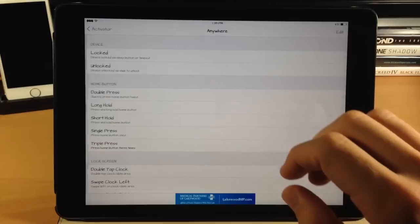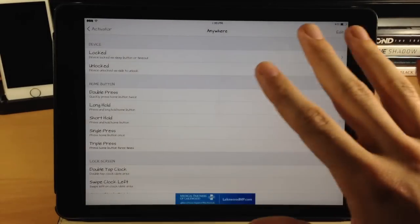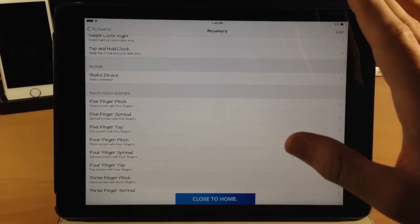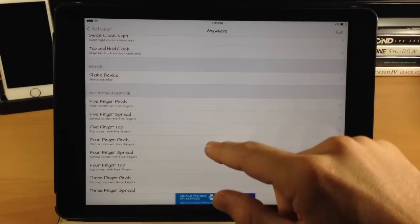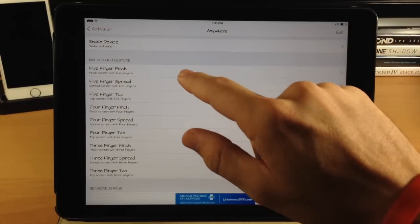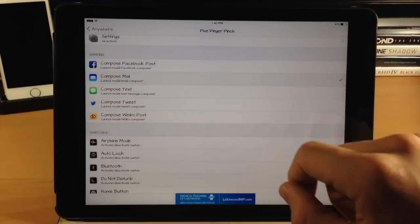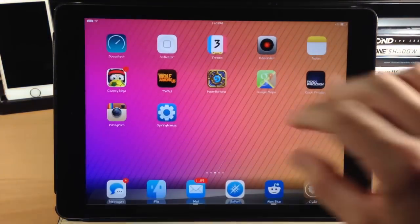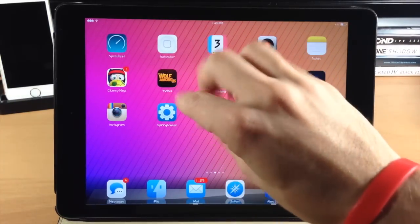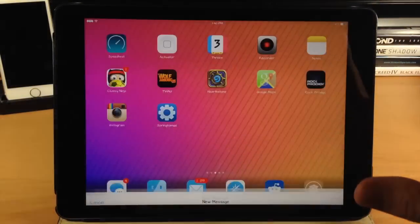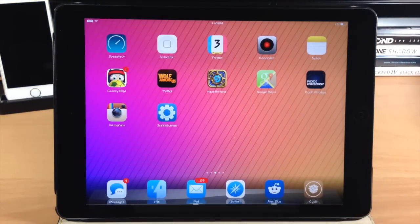To give you an example, if we wanted to make a gesture work anywhere on our device — doesn't matter where we are, within an app, on the lock screen, on the springboard — you can see if we do a five-finger pinch, it will compose a new mail. So we go back and do a five-finger pinch just like that and it automatically composes a new mail. That's what Activator does — there's a ton of different things you can do with this tweak and it should be a staple in every jailbroken device.